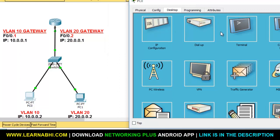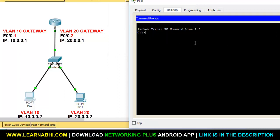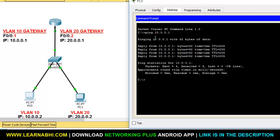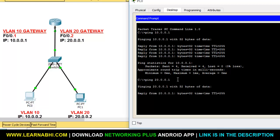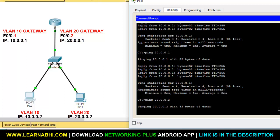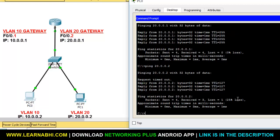Now let's try to ping between the two PCs. Go to the command prompt and first ping the gateway of VLAN 10, which is 10.0.0.1 — you can see we are easily able to communicate with the gateway. Now let's ping the gateway of VLAN 20, which is 20.0.0.1 — again we can ping successfully. Now let's ping the PC in VLAN 20 at 20.0.0.2. The first attempt may show request timeout, but after that it will start pinging successfully.